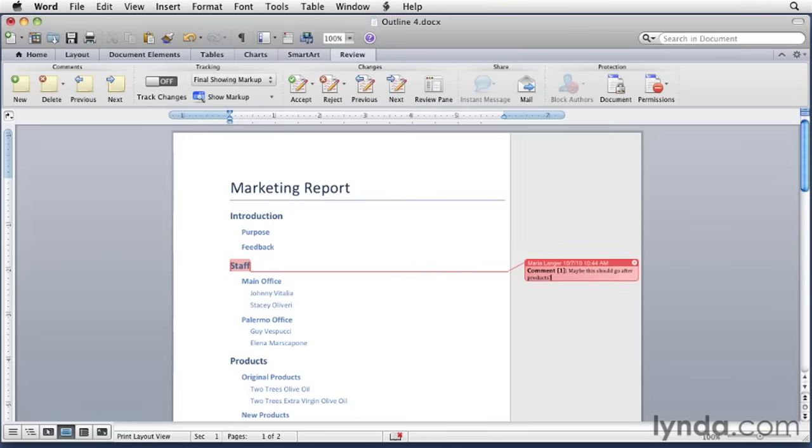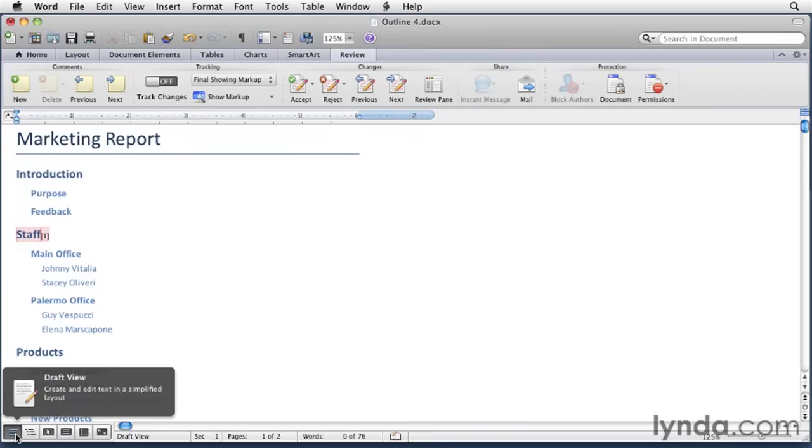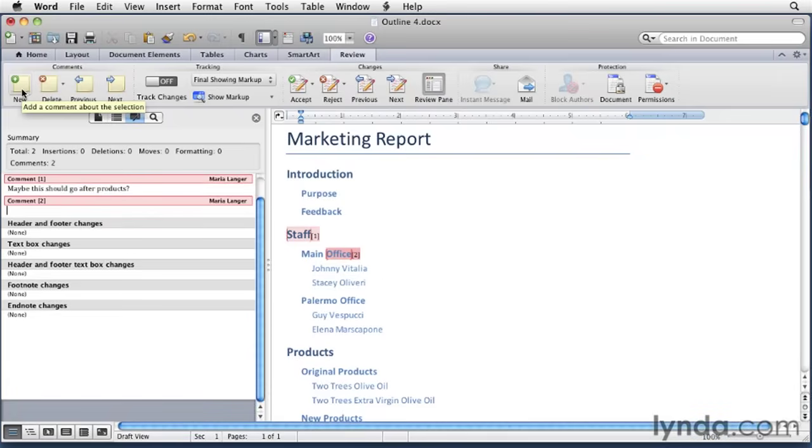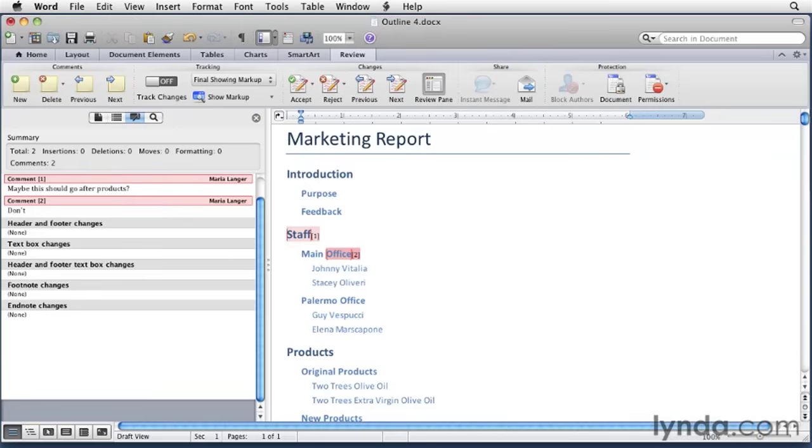Let's try it again, this time in draft view. So I'll switch over to draft view. And this time I'm going to click right after the words main office. I'll click new up in the ribbon. The reviewing pane of the sidebar appears. We're going to enter another comment. You'll see the comment is right here. We'll enter a new comment for that. Don't forget Ellen Smith.